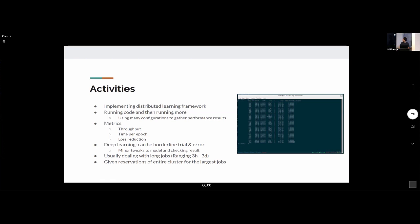These jobs can be pretty long, ranging from a few hours to a few days, so there's a lot of waiting involved to gather results. With deep learning, sometimes you just have to trial and error to see whether you're getting better results.